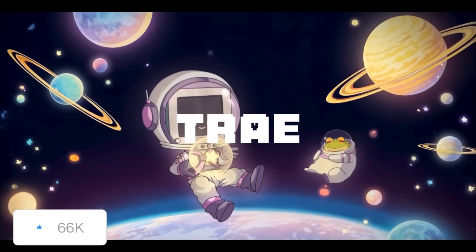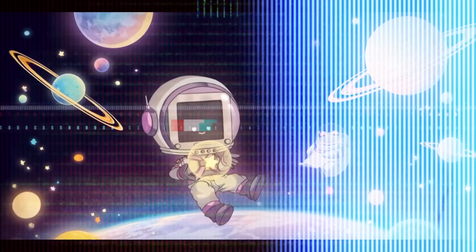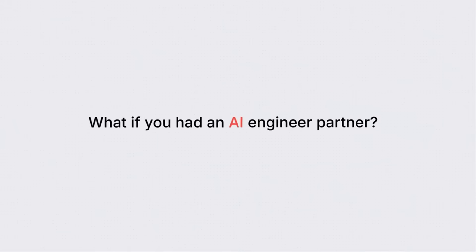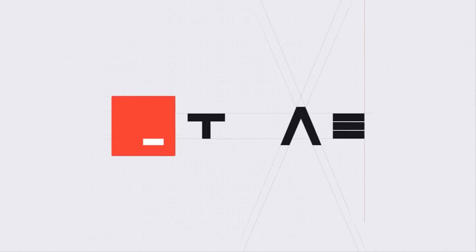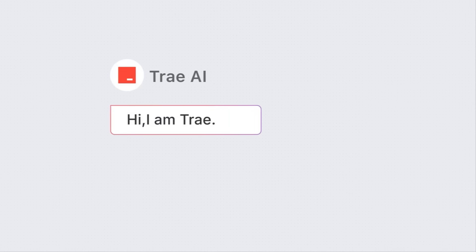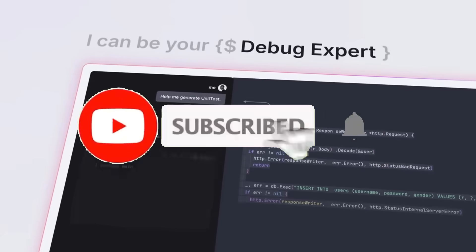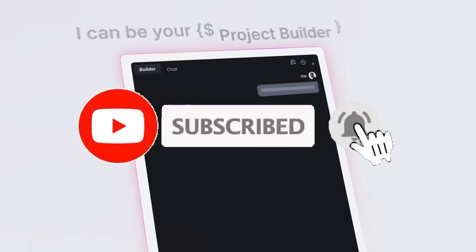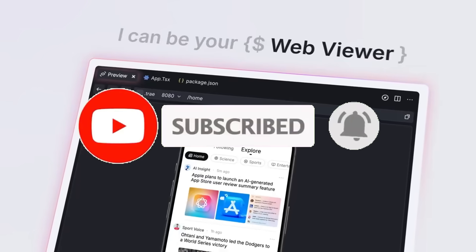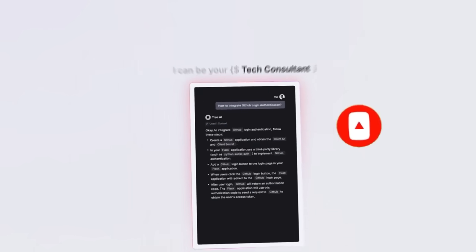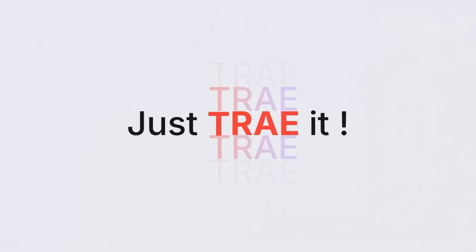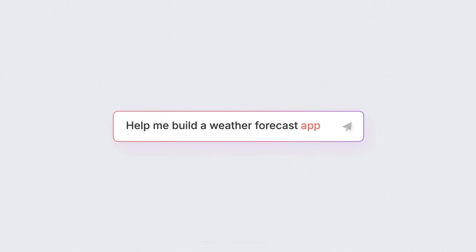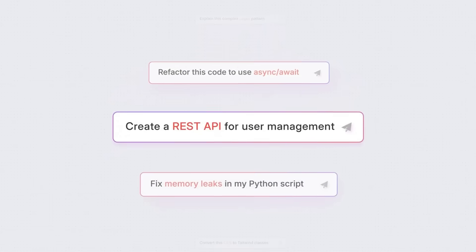But this one is 100% free and it is open source. Trey is an adaptive AI IDE that transforms how you work, collaborating with you to ship faster. This dynamic collaboration ensures each task is handled by the most suitable agent, which maximizes your productivity. It's very similar to Cursor and Windsurf with its very own chat interface built into the IDE that will work alongside you for development.